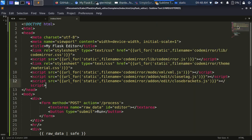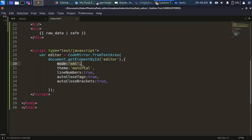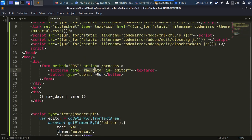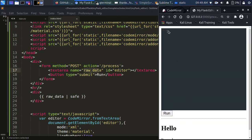The big understanding is: language is set via the mode option, theme is set via the theme option, and you can also add many cool add-ons. For processing, we use the normal Flask processing with the raw_data from the form. Thank you for watching. If you have any questions or contributions, click in the comment section below. The next challenge is how to keep the result visible while continuing to edit — let us know your ideas in the comments. See you next time!